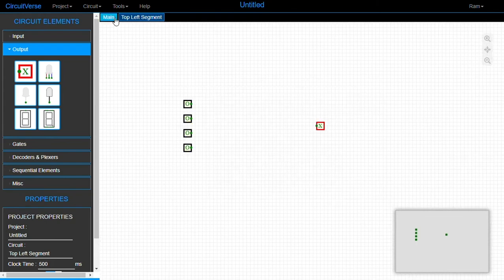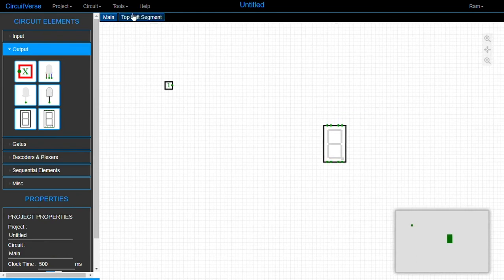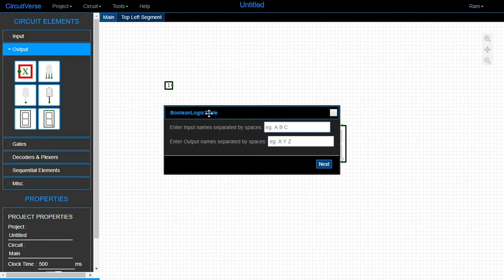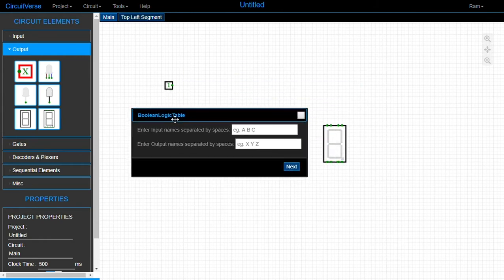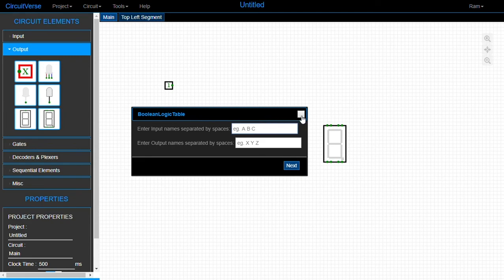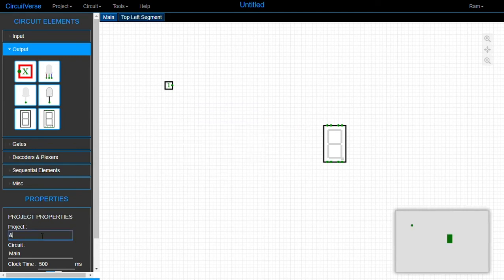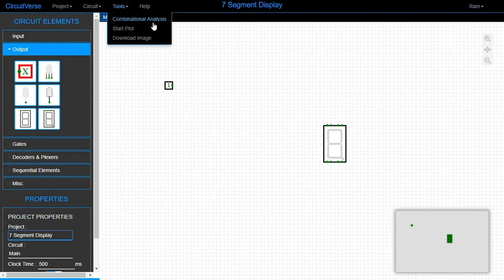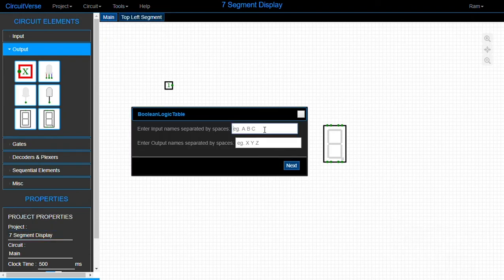CircuitVerse, just like Logisim, has a combinational analysis tool — don't worry if you don't know Logisim, just use this tool. This tool accepts a boolean logic table, generates its own Kmap, simplifies it, and generates the circuit for you. Let's name our project 'Seven Segment Display' and use the combinational analysis tool. Our input is going to be four bits, so let's use standard names: s3, s2, s1, and s0 — they determine the place values of the numbers.